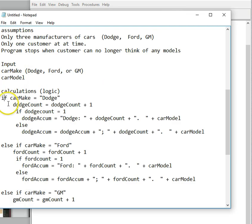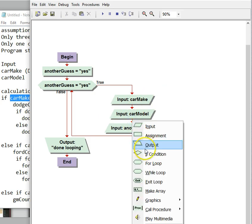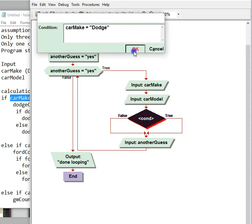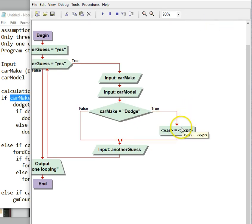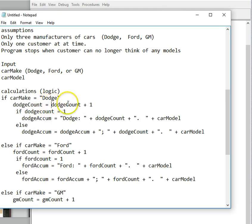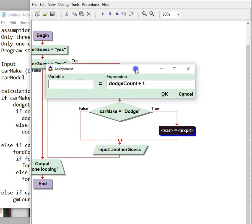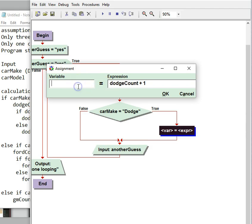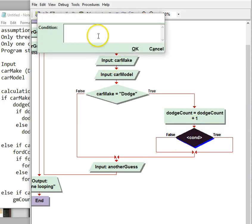So the next thing we need to do is this part right here. The first one is going to be car make equals Dodge. So I'll go ahead and copy that and add that in. The first one we're going to do is Dodge. If it's true, then we're going to go ahead and make a counter — Dodge.Count equals Dodge.Count plus one. And I'll simply copy that over. So there's our counter using copying and pasting. And then I'll go ahead and create a decision — Dodge.Count equals one.